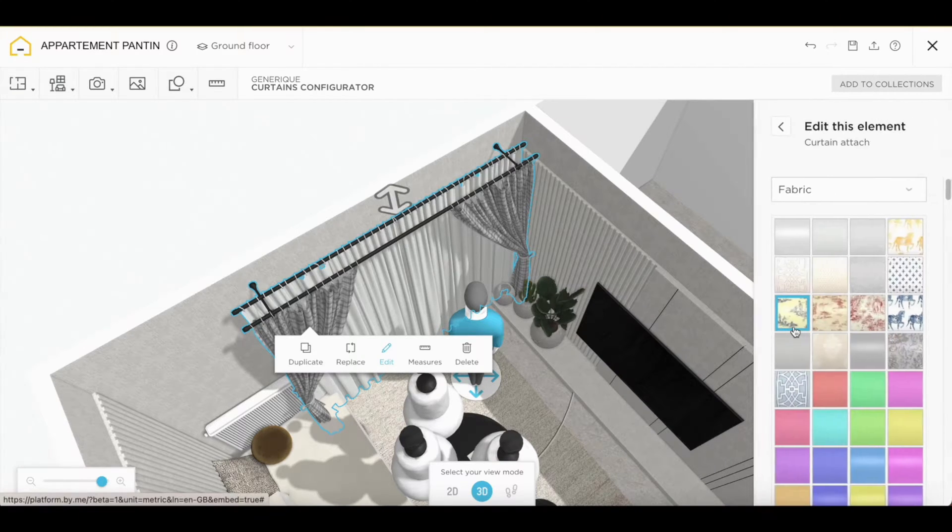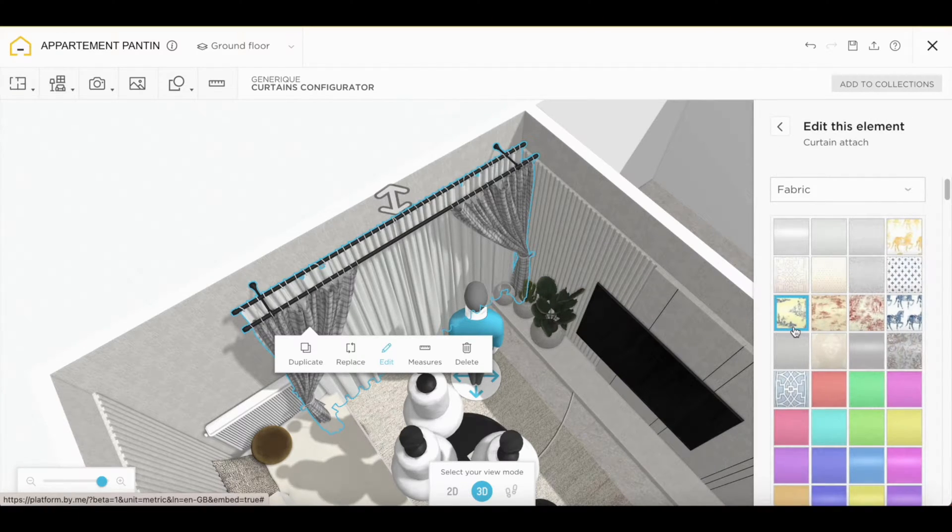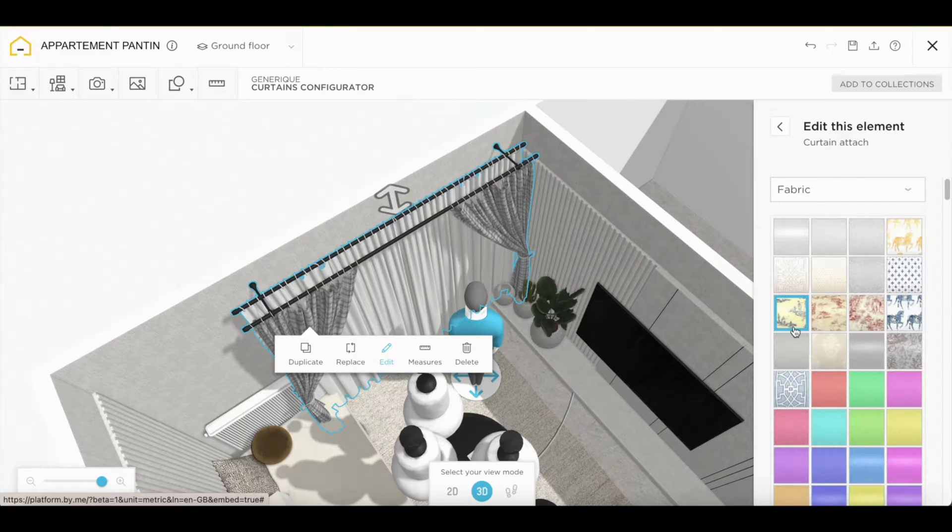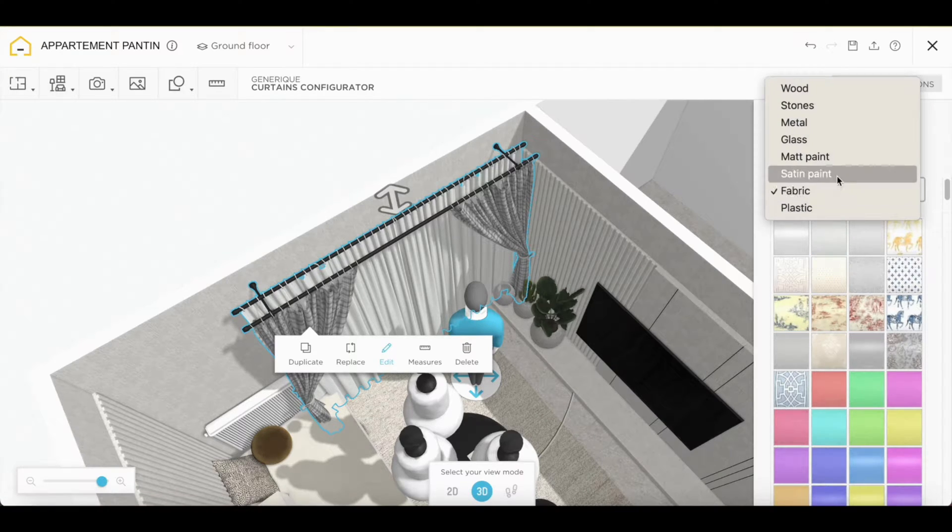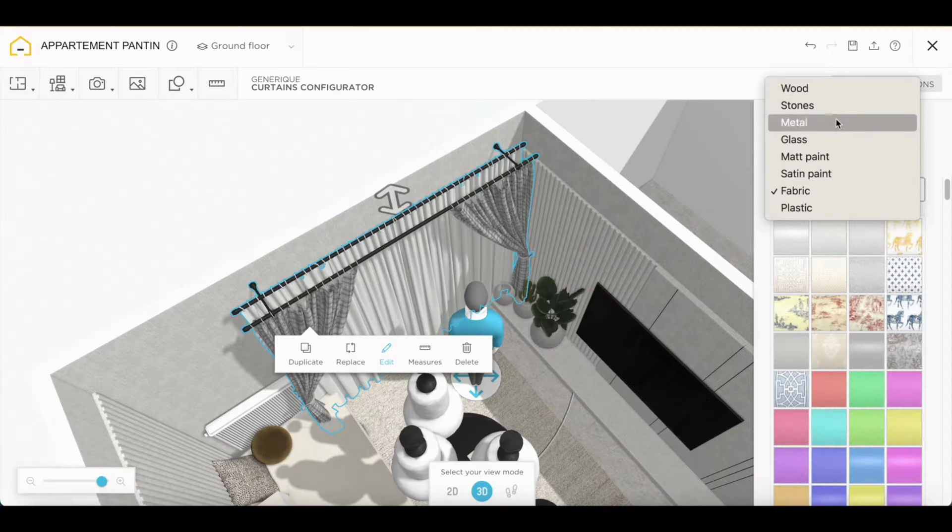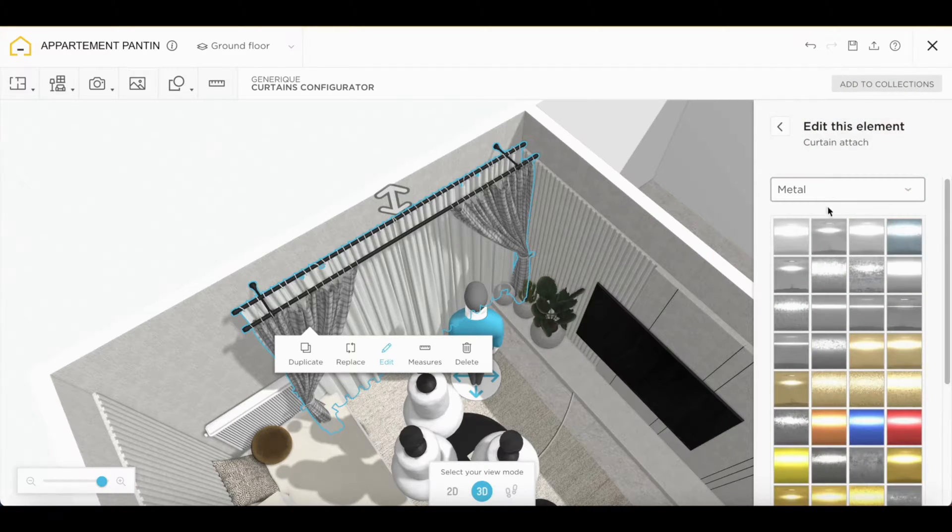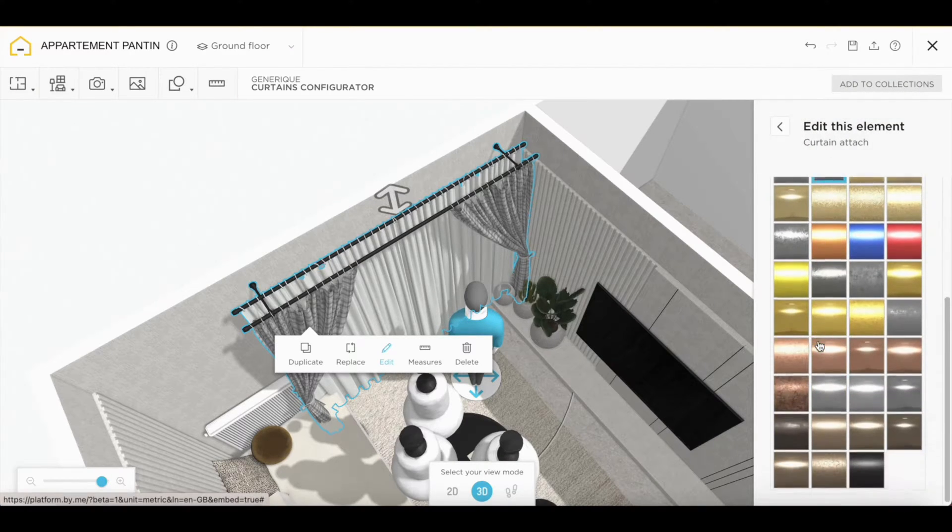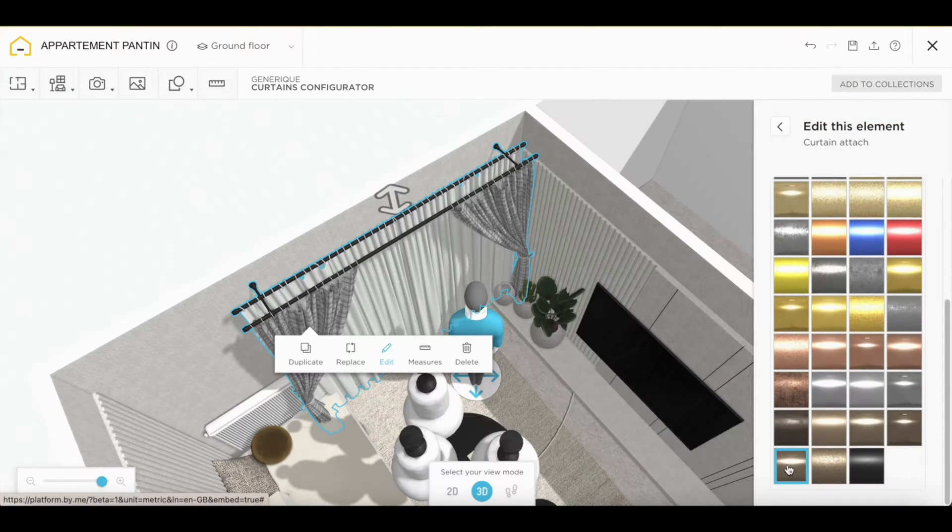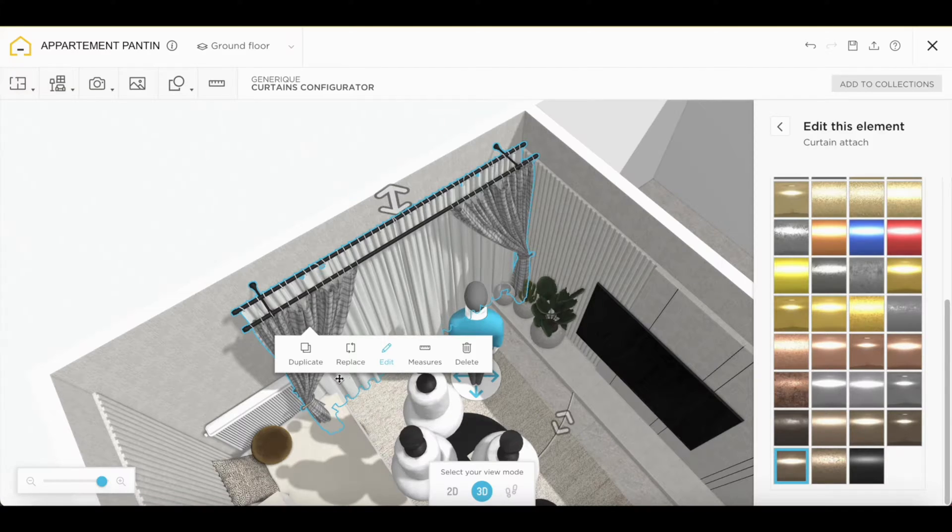We can now modify the curtain attach. We have several categories. We will select metal and automatically here you have curtain fasteners that have been changed.